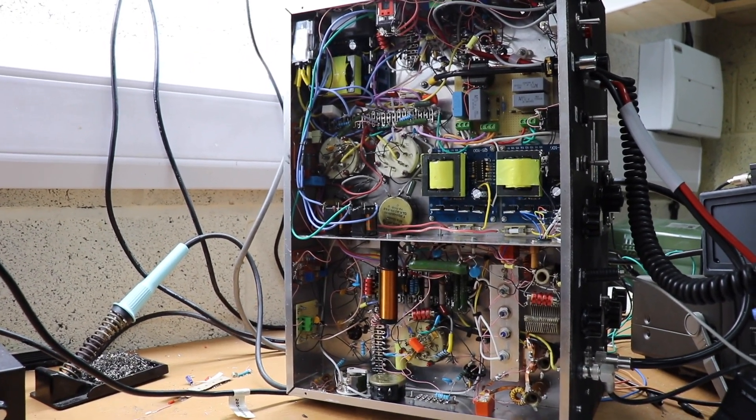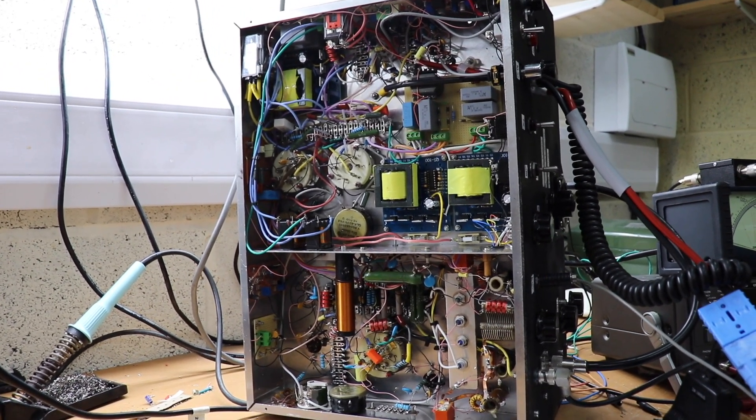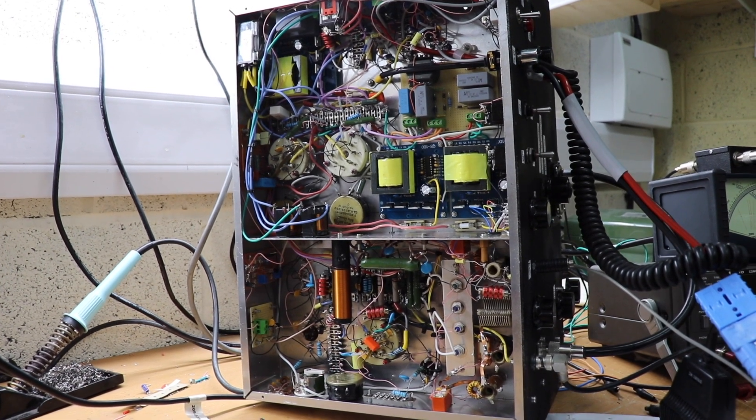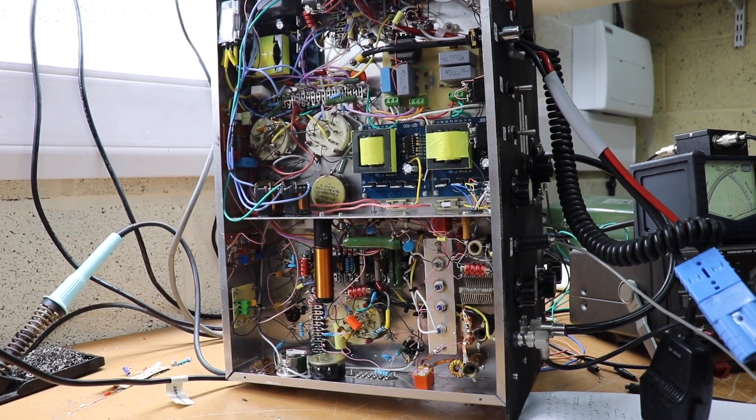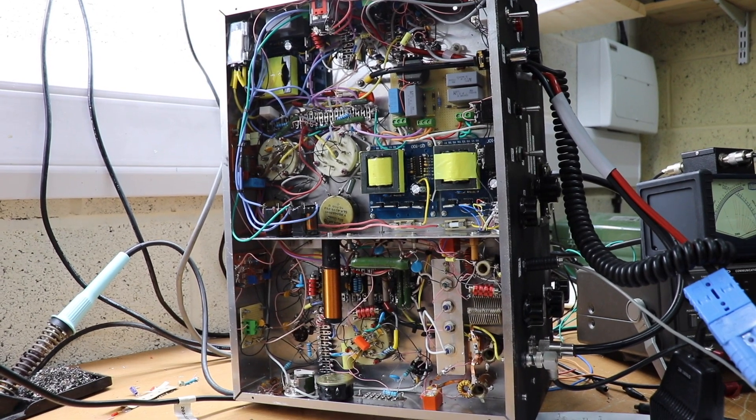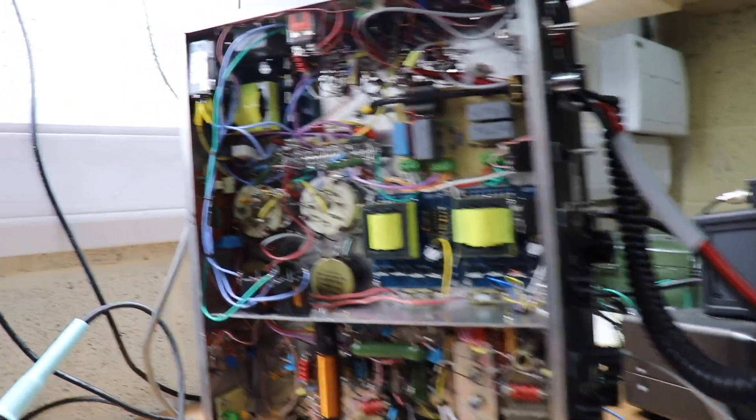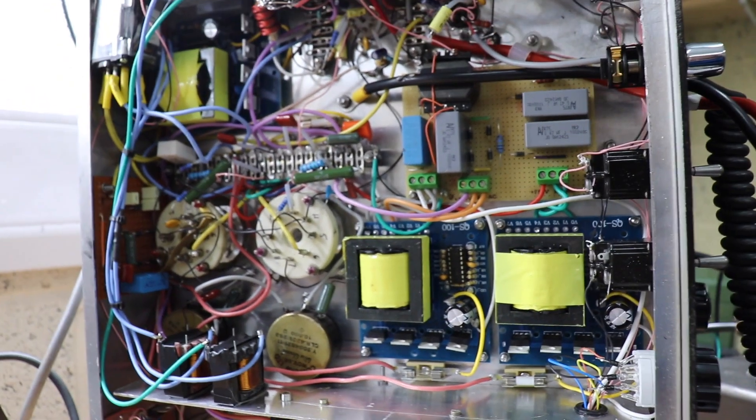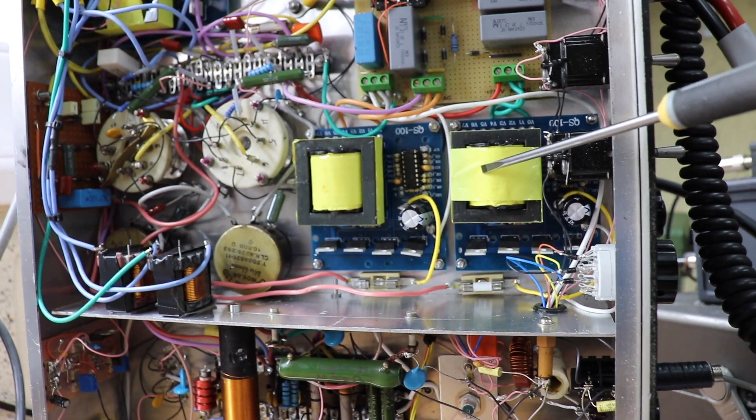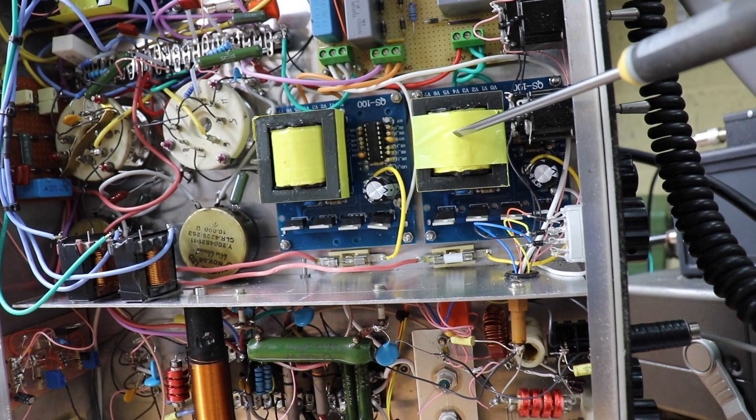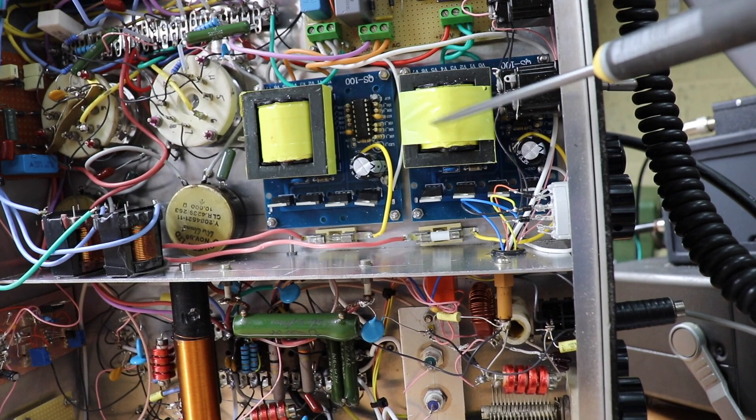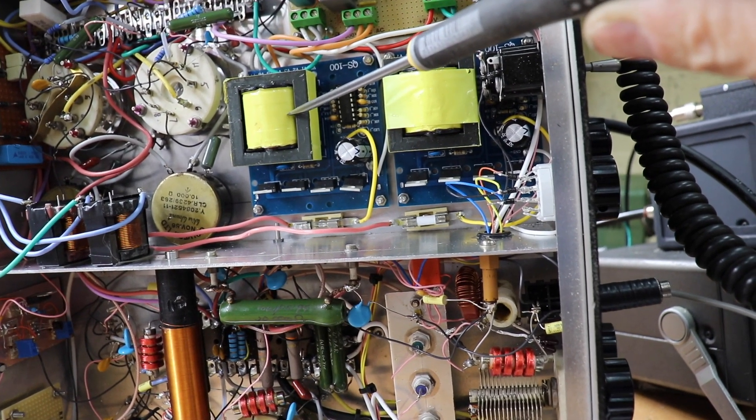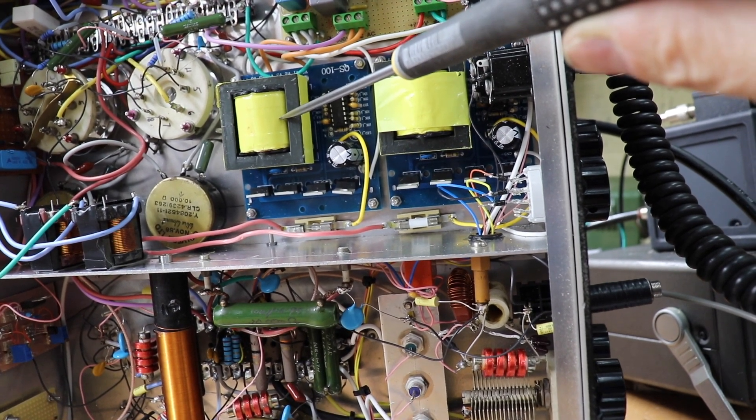Right, okay chaps and ladies, if there are any, this is the underside of the transmitter and at first glance it does look a bit complicated. The wiring's a little bit haphazard, well I wouldn't say it's haphazard, I mean I know where everything is, but it does look probably a little bit complicated. So what we've got here is essentially the modulator and the power supplies.